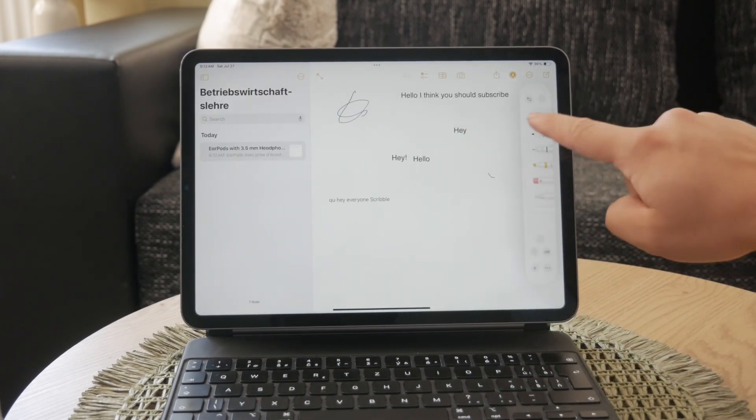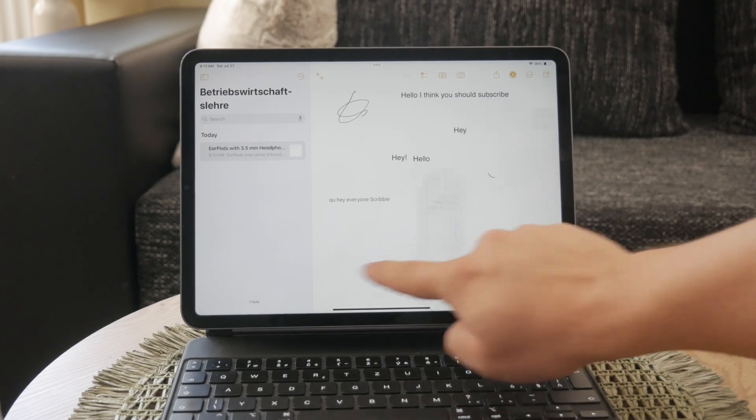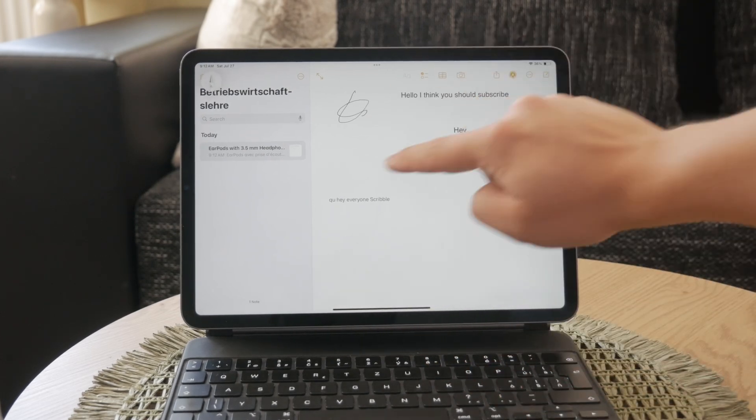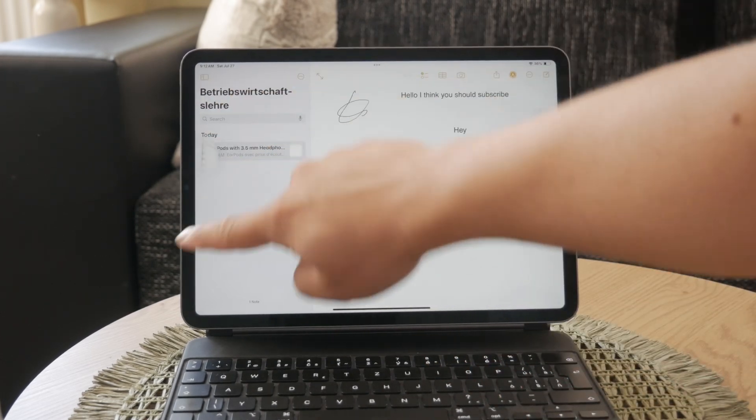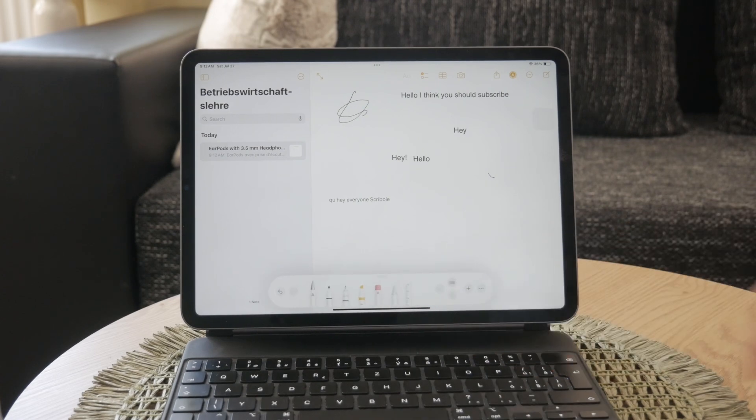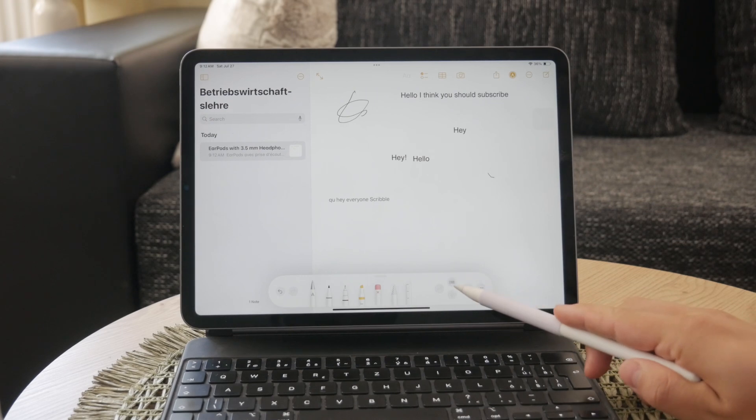This toolbar includes buttons to indent, format, and align text, as well as options to insert page breaks, bookmarks, and more.